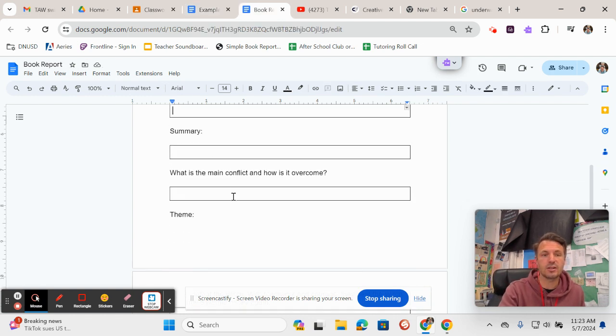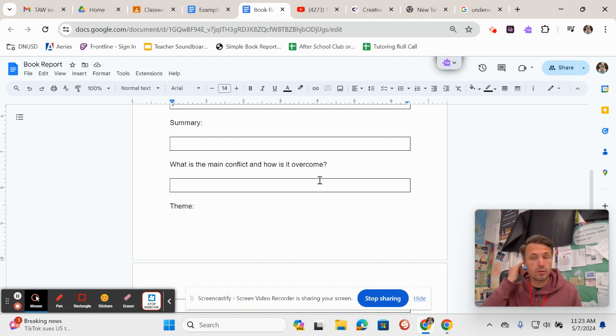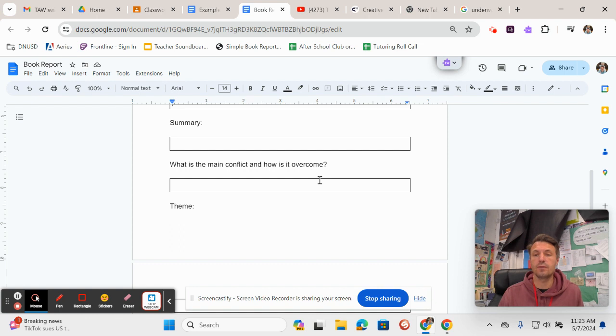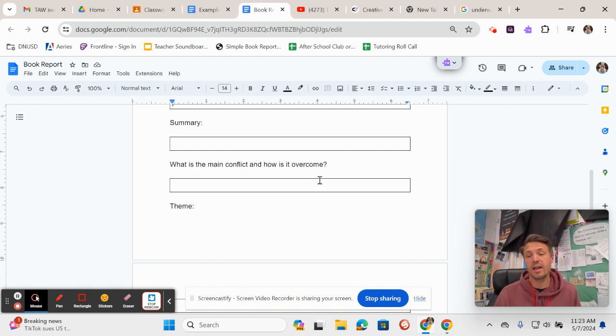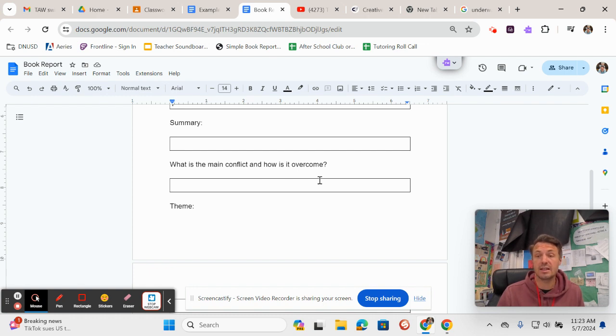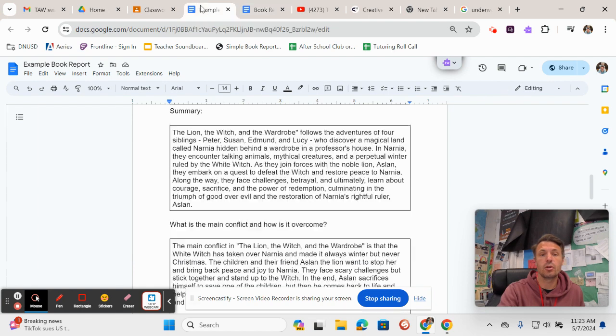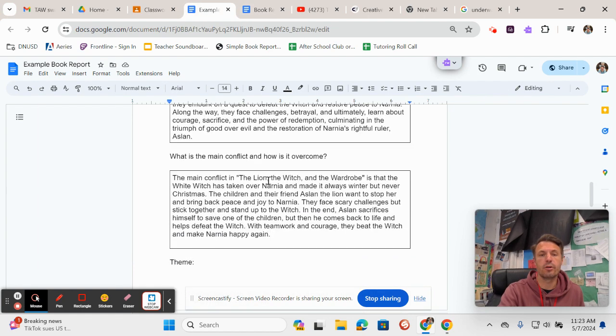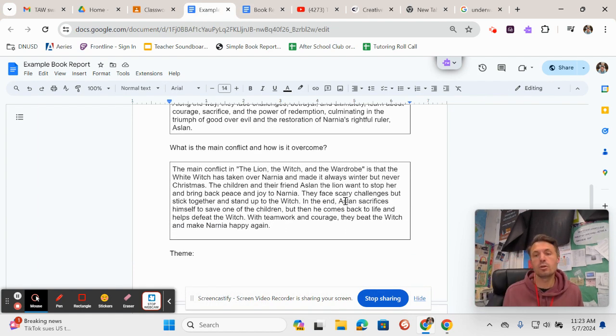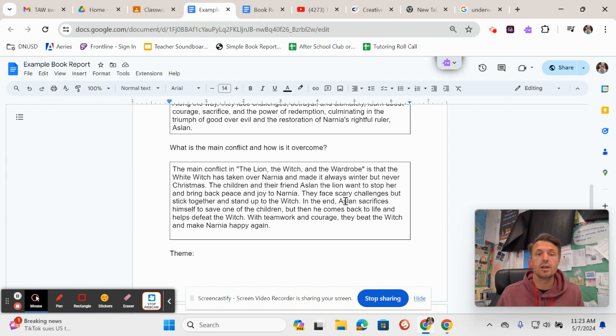Next it asks for what is the main conflict and how is it overcome? Now remember all your story elements: there's plot, character, conflict, theme, and setting. And conflict is the main problem that the main character has to face and overcome. And so here's what I wrote about the main conflict in The Lion, the Witch, and the Wardrobe, and you can then apply that to Island of the Blue Dolphins.